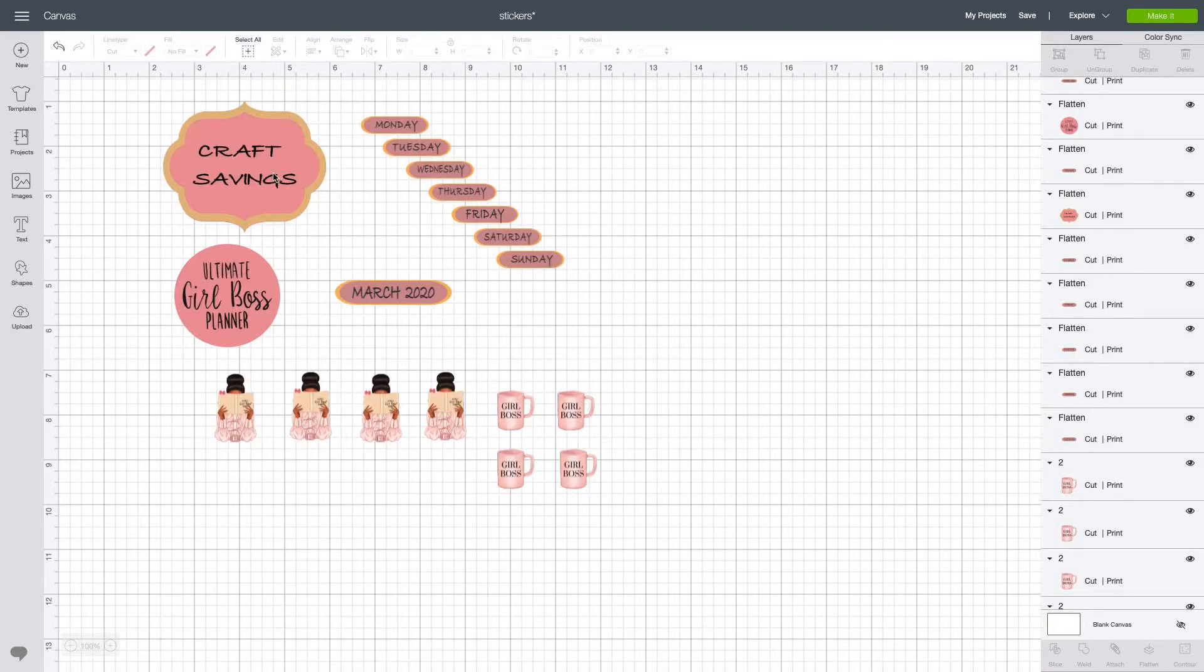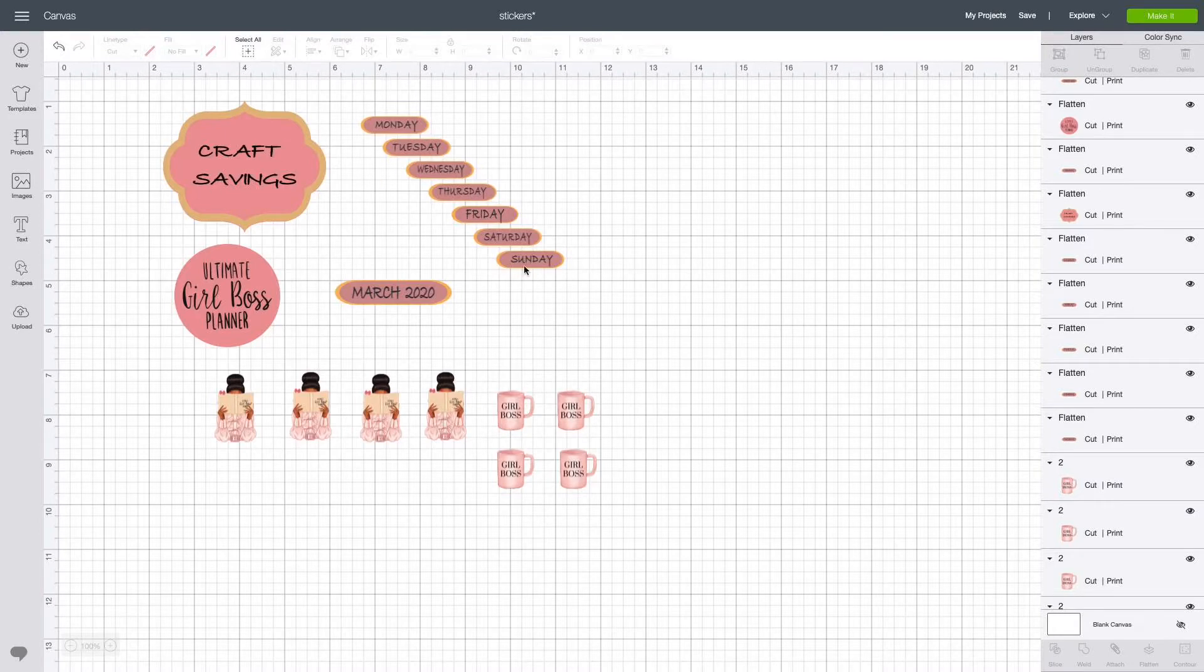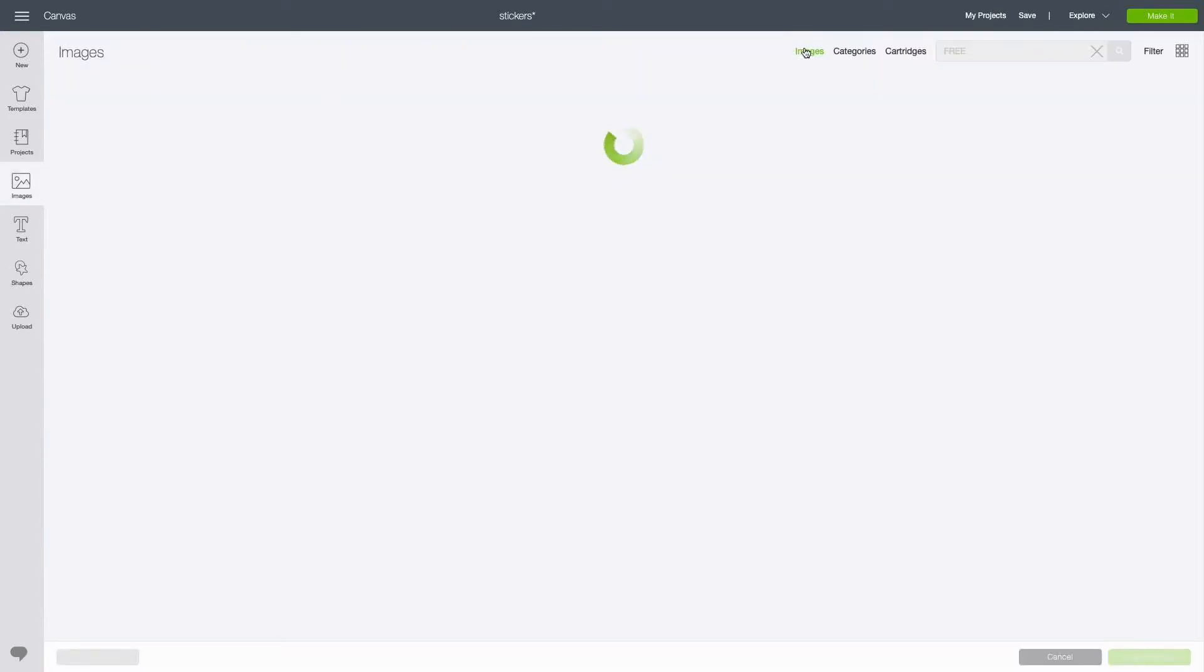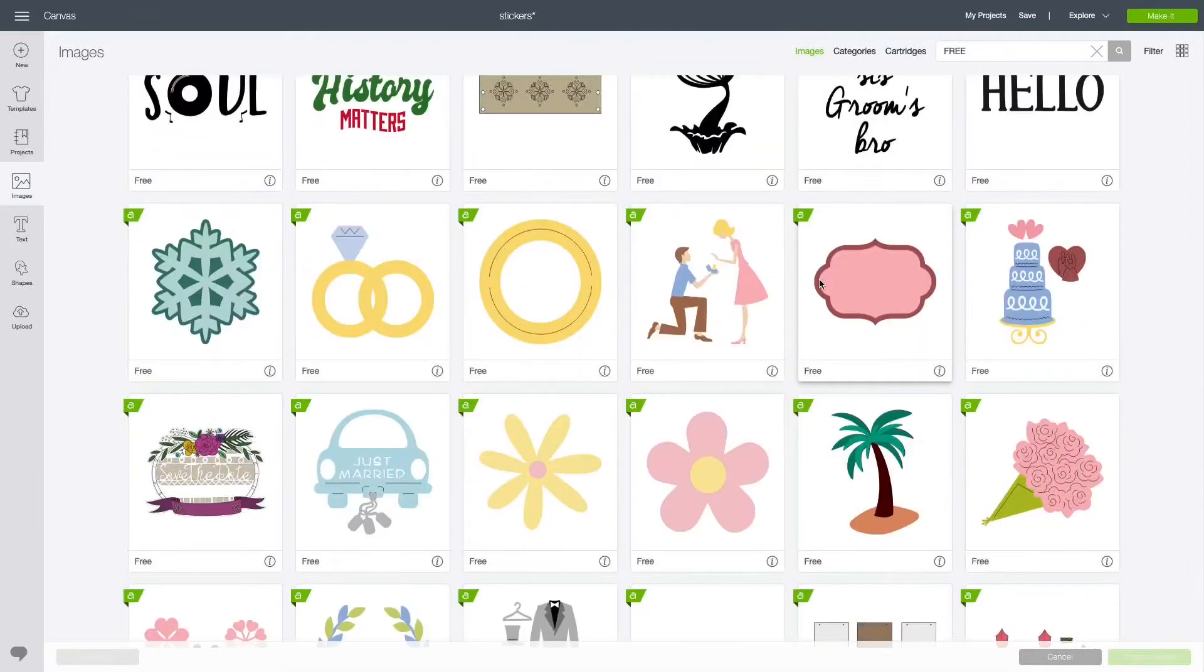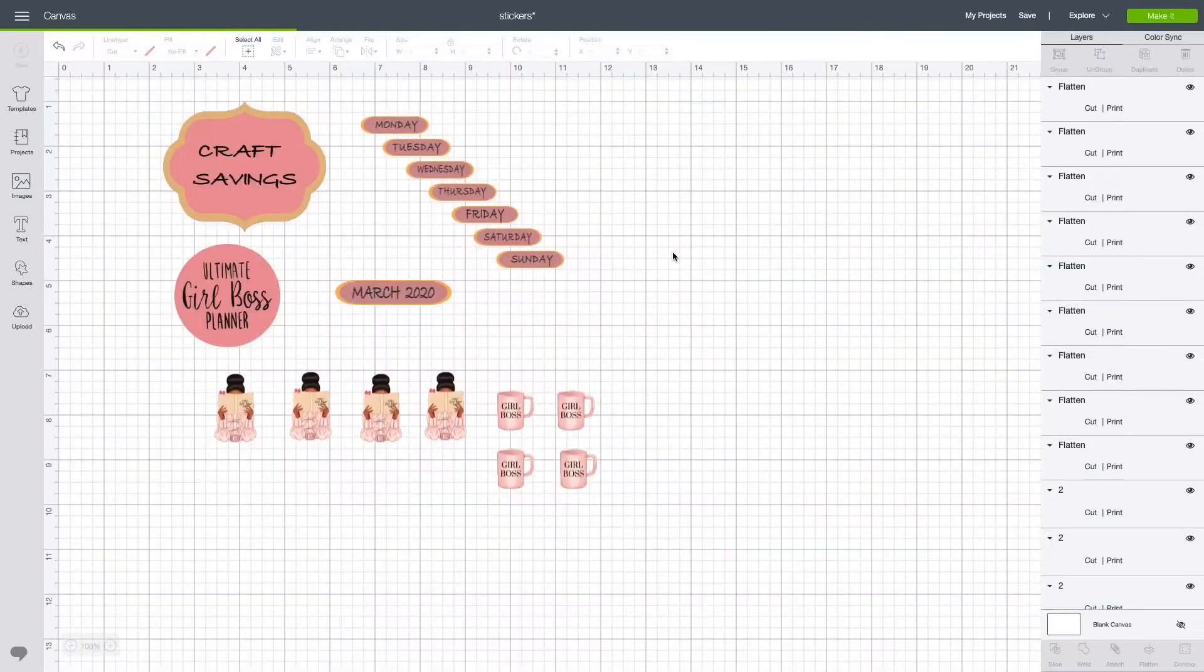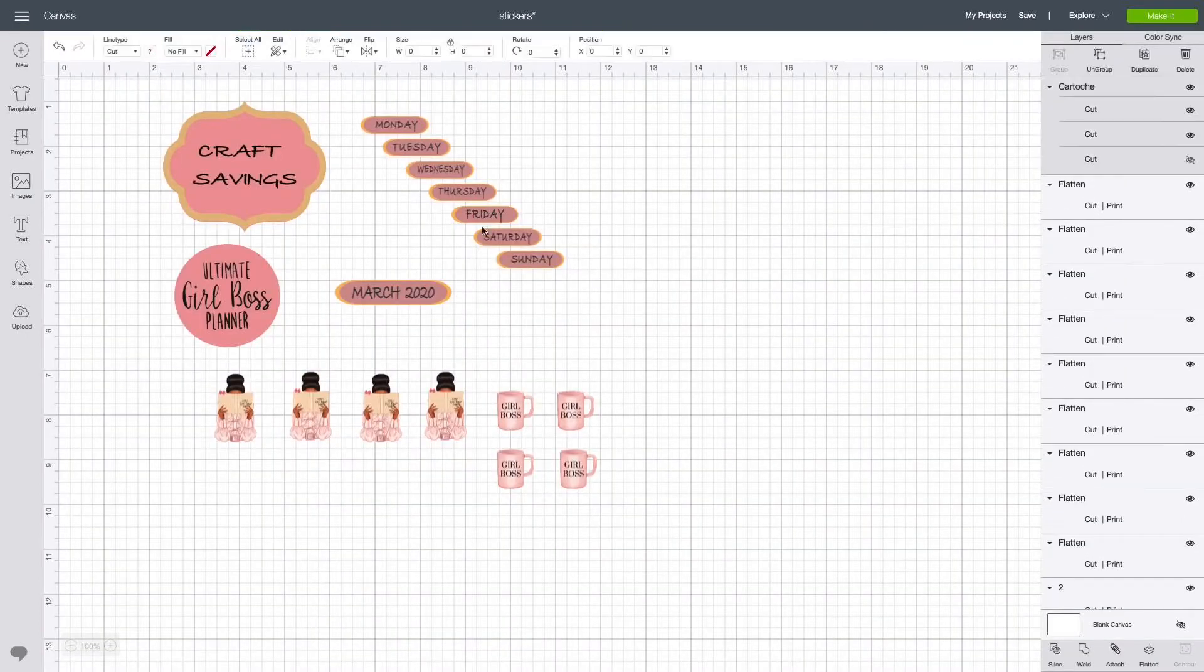First things first, I'm going to show you how I created this one using one of the free shapes from the images that we find. Go to images, you want to type in 'free.' I chose this image and all you do is insert the image onto your canvas.